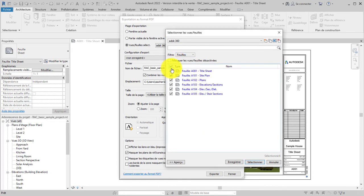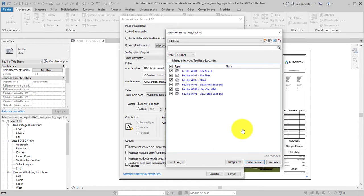Selection sets can be saved for use later. In this example, we will use the current selection set once, so there's no need to save it. Click Select.